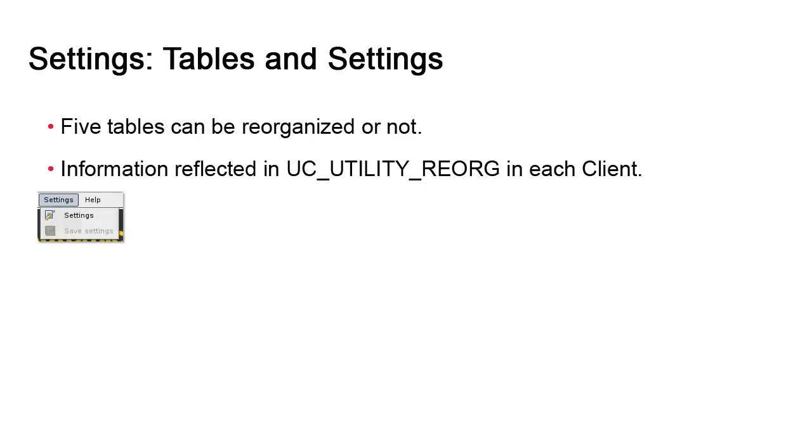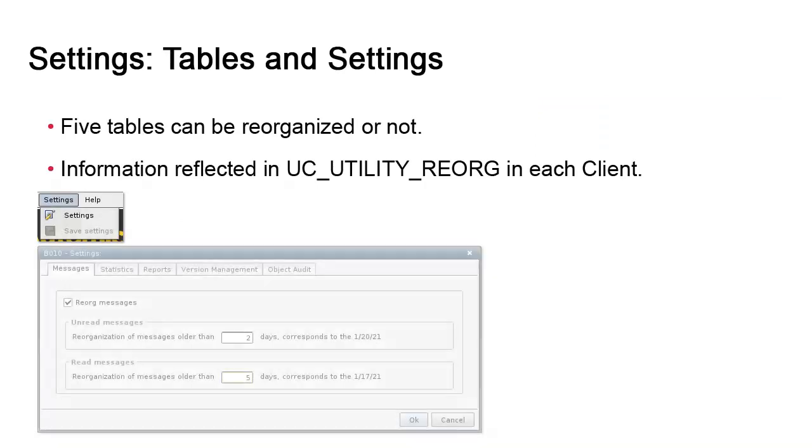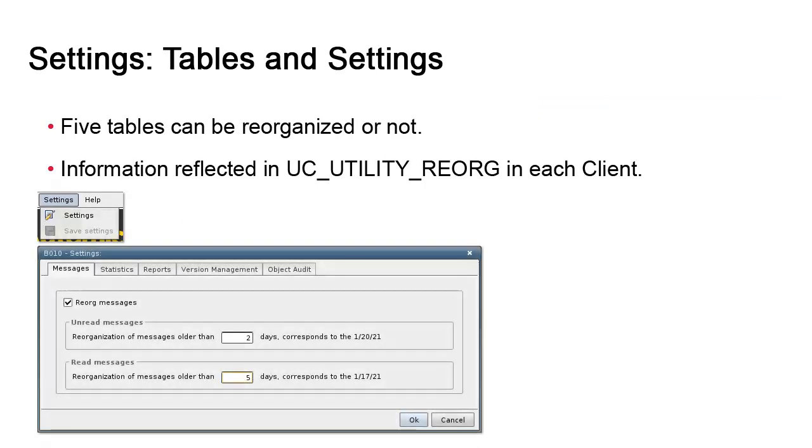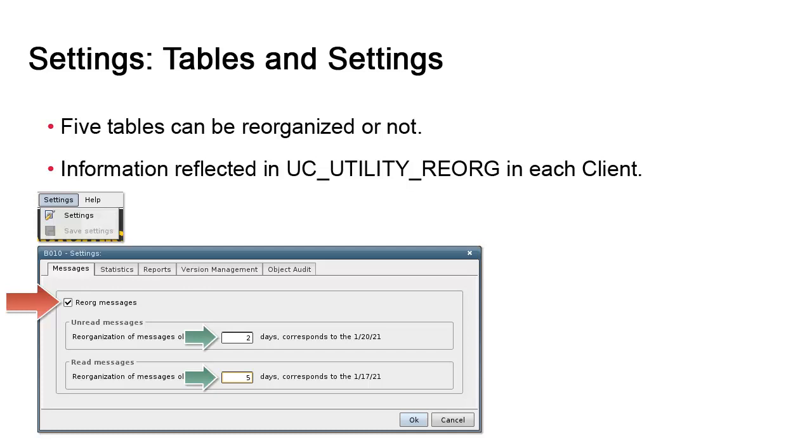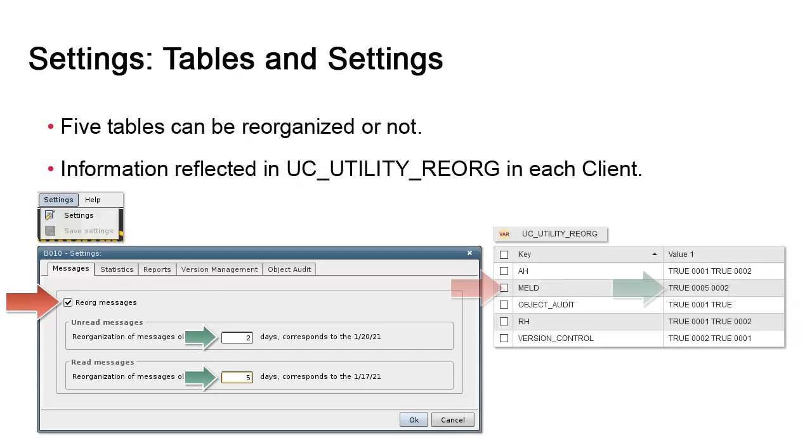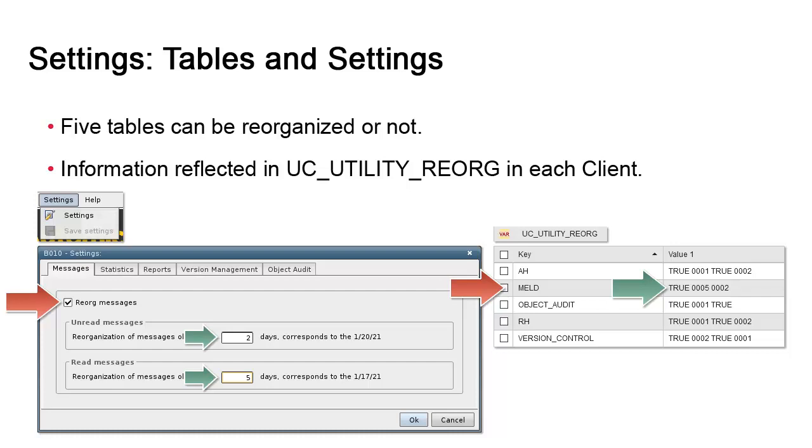In the settings menu, we can enable reorg for each table with an on-off switch and decide what to keep. There are different options. For example, for the messages table, we can set different values in days for the read versus unread messages. When you save your settings, these values are immediately reflected in a client variable called UC_utility_reorg in AWI. In the event the utility is on a host that does not support UI capabilities, you can adjust these values in UC_utility_reorg. It's actually quite common.